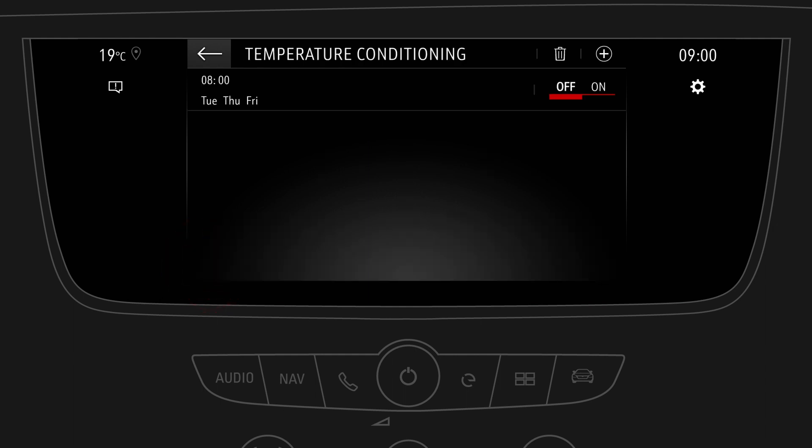You can now activate the program by switching the timer on. The preconditioning starts approximately 45 minutes before the program time. To optimize your range, it's recommended to have the vehicle plugged in when using temperature preconditioning.